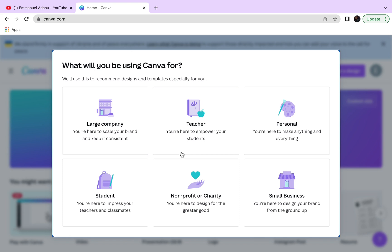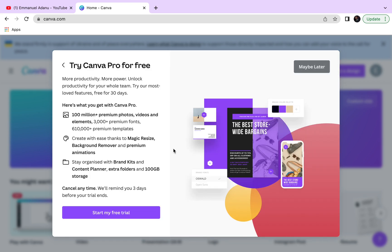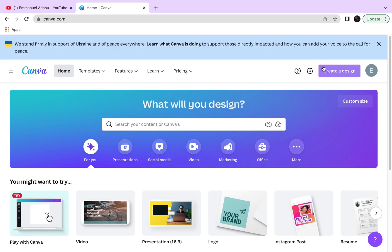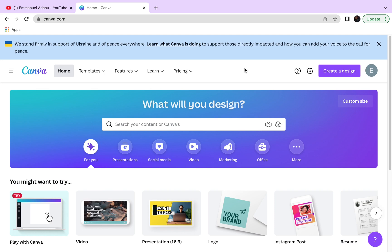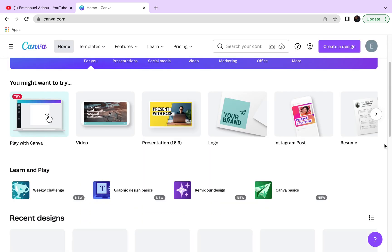Signing up for Canva is very easy and simple. They ask what you'll be using Canva for — I'll just choose Personal. They'll prompt you to sign up for a free trial, but I'm going to skip that. I already have a Canva account; I just went through this process to show you the sign-up flow. Once you're inside Canva you can see what the interface looks like.